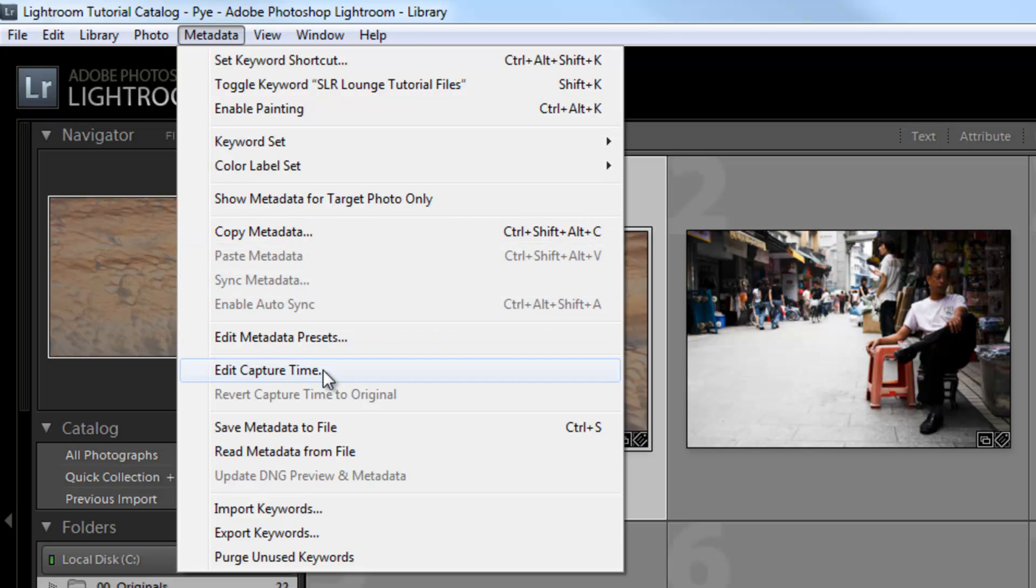Now, the next item is this edit capture time. Now, if you ever have timestamp issues, basically if you're shooting with multiple cameras, and they're not correctly synchronized as far as the date and timestamp, then you can edit them here and actually correct that.